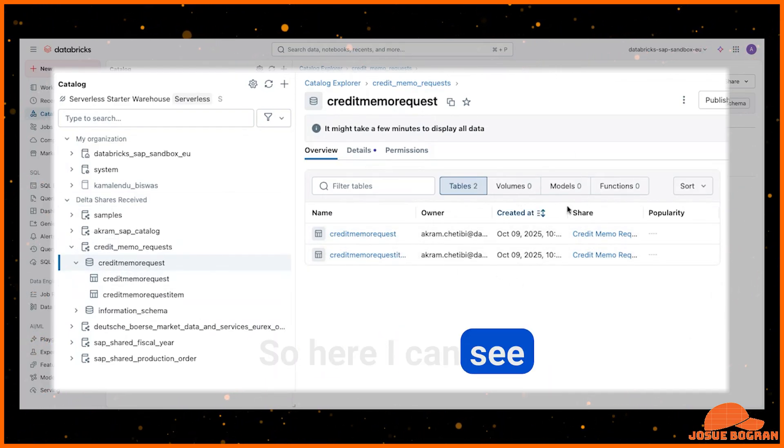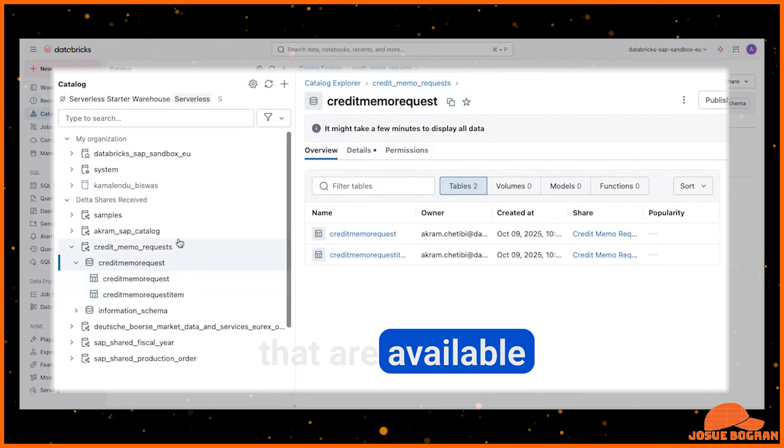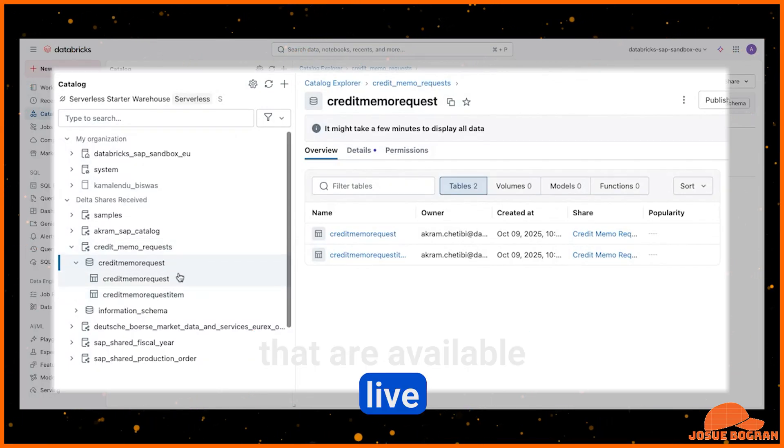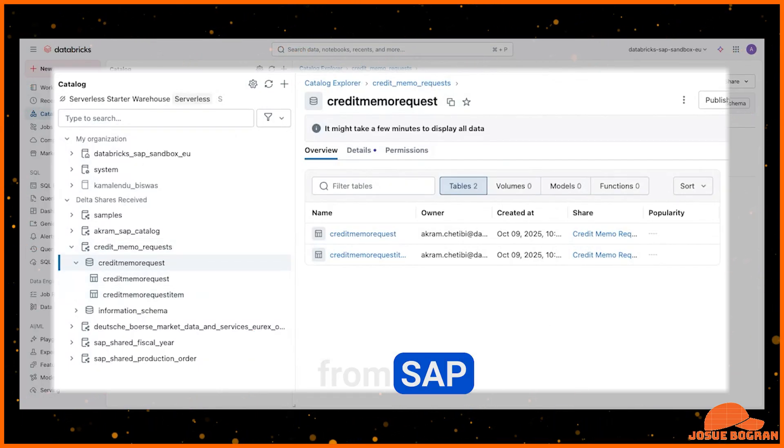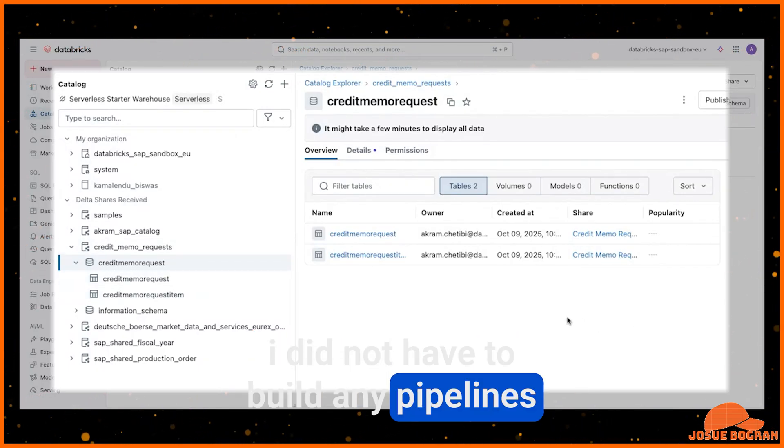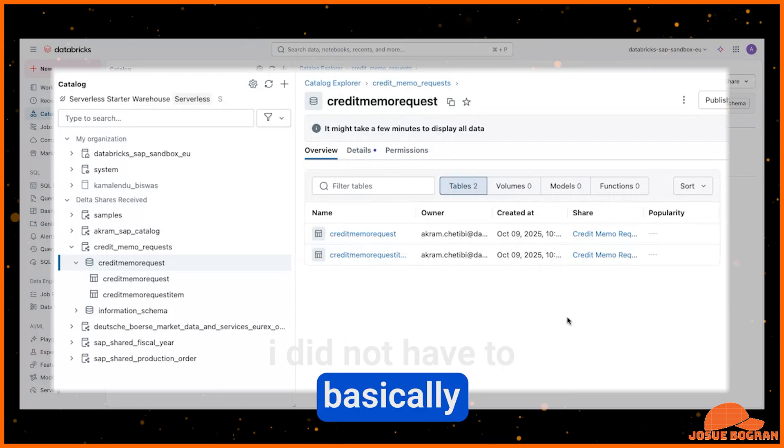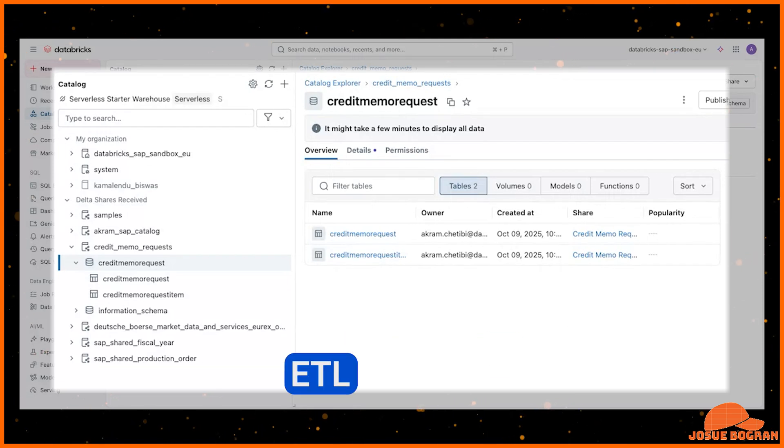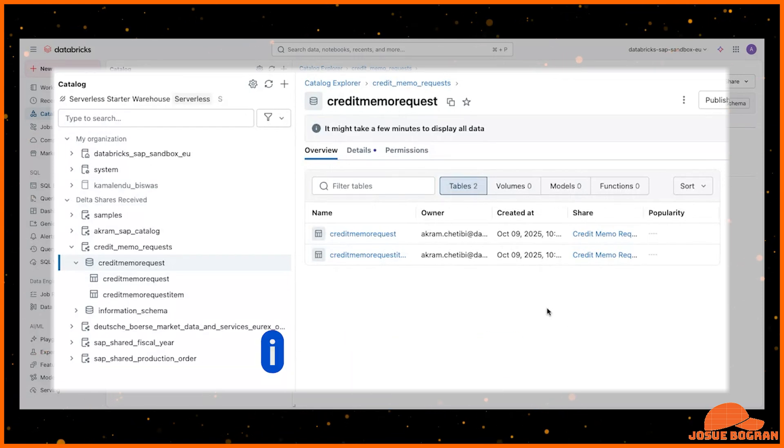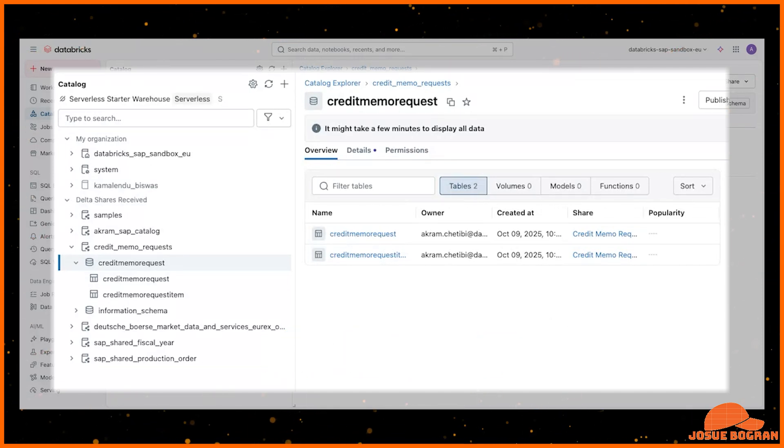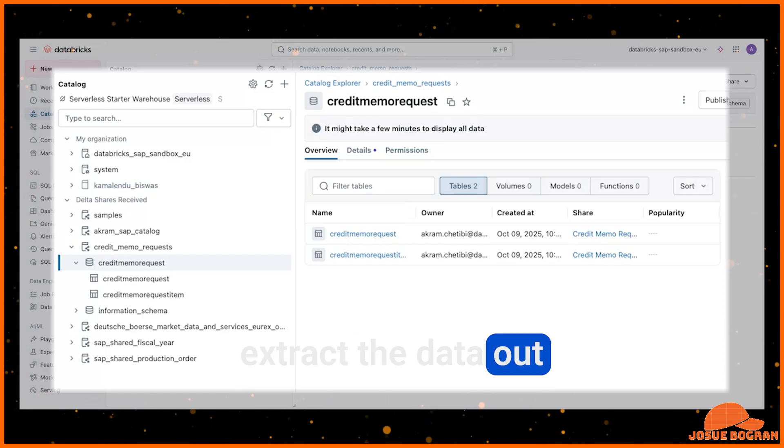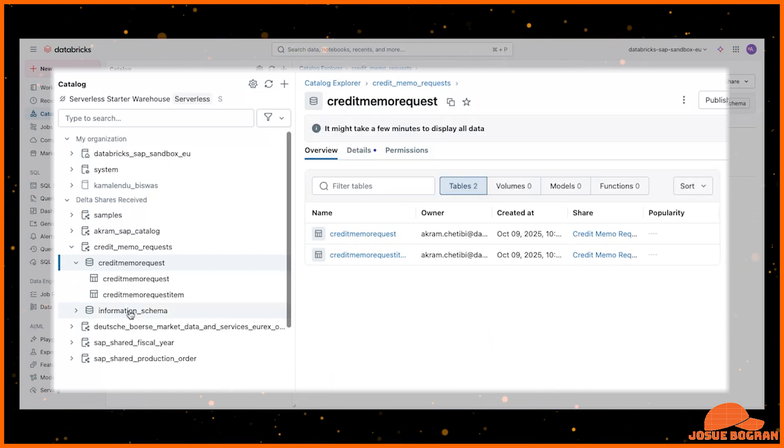So here, I can see basically the tables that are available live from SAP. I did not have to build any pipelines. I did not have to basically ETL anything. I did not have to figure out licenses or third-party tools to kind of extract the data out of SAP.